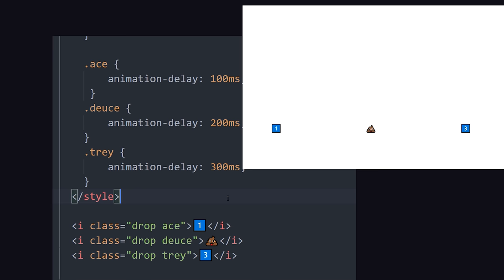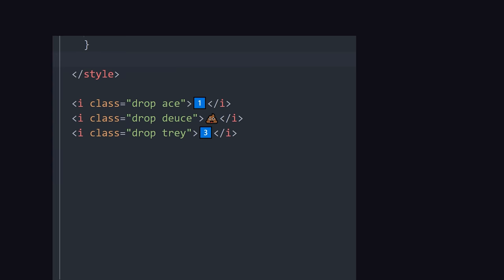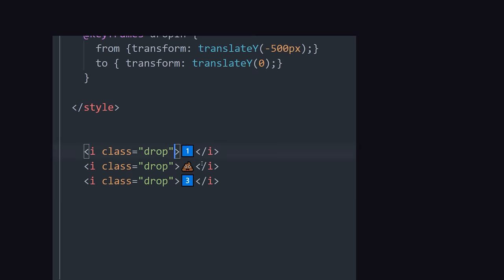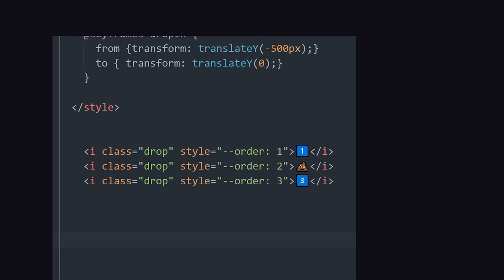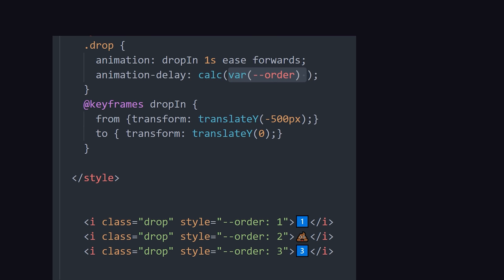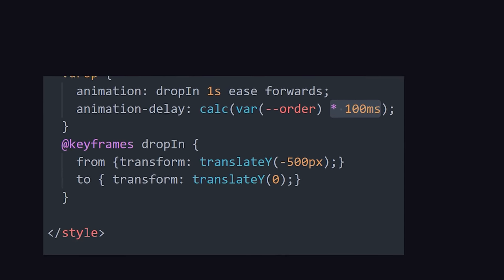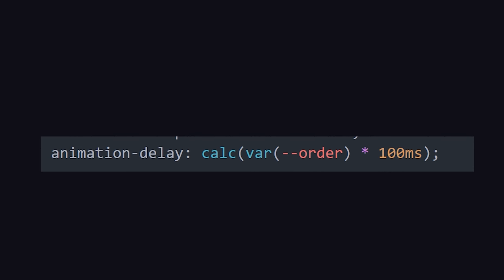In our code here, we have an animation where elements drop in from the top, but we want to stagger them so they come in one after the other. One way to achieve that is by applying a different animation delay for every single element, but that's very repetitive and hard to refactor. A more sophisticated approach is to define an inline CSS variable for every item that defines its order. Then, we can define the animation delay as a calculation of the order variable times 100 milliseconds. And now, we can handle an infinite number of elements without increasing our CSS footprint, thanks to the combined powers of calc and variables.